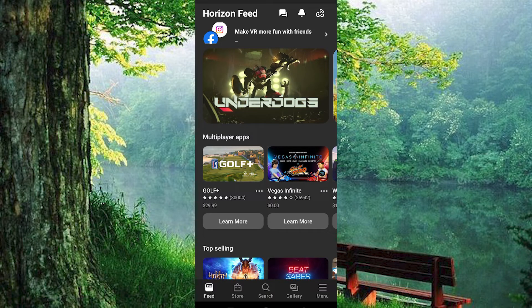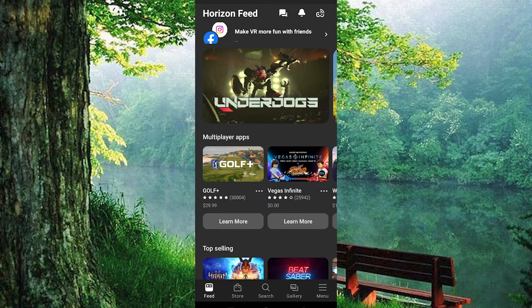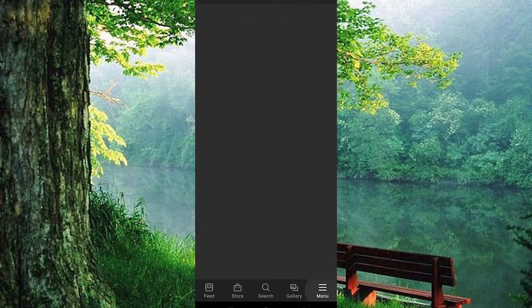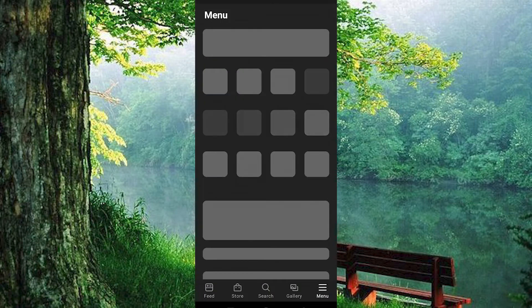We now have all these five options right here below: Feed, Store, Search, Gallery, and Menu. Go ahead and tap on Menu right here at the bottom right corner.